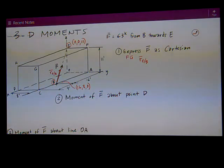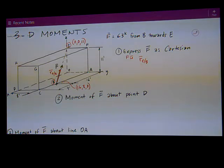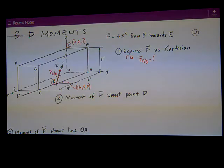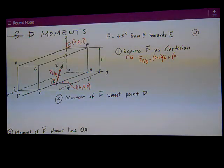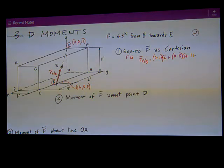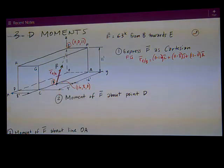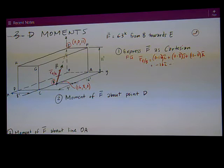Now we've got everything we need to get this position vector and then the unit vector. Tip minus tail is (0 minus 16)i plus (0 minus 8)j plus (11 minus 0)k. Doing the math, that's equal to negative 16i minus 8j plus 11k.